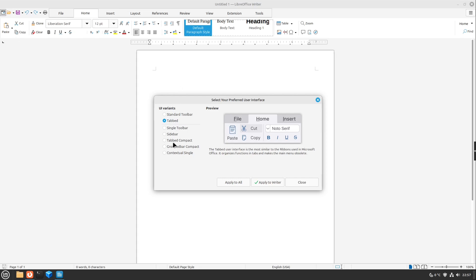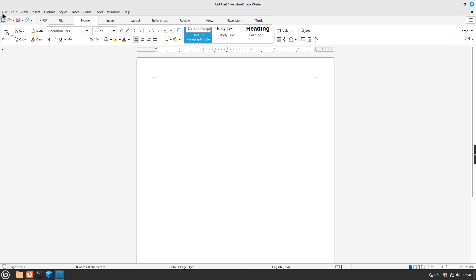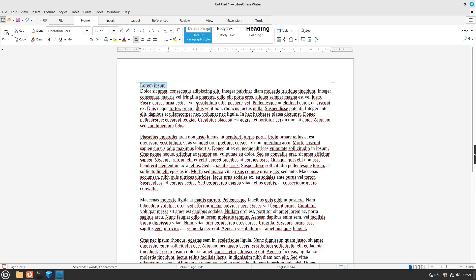You can also choose some other UI variants. Just choose one and then select apply to writer or select apply to all, so also to calc, impress and so on. If you then miss the menu bar on the top you can get the menu bar right back here by clicking this icon here and then you get back your menu bar. This is very helpful if you for example follow some online tutorials.